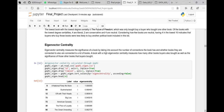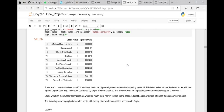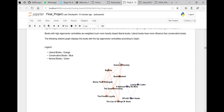We looked at the eigenvector centrality, which takes into account the number of connections a book has and whether those connected books are also connected to many books. So a book with high eigenvector centrality measures how many books buyers also bought, as well as the significance of those other books. You can see that again there are no neutral books with high eigenvector centralities, and most of the books with high eigenvector centralities are actually the liberal books. Here you can see a graph of those books — most of them are liberal.